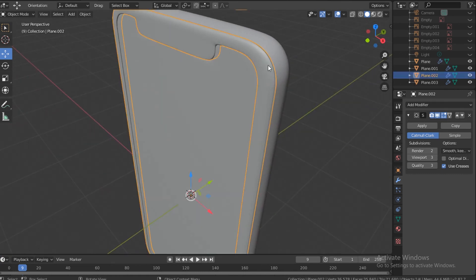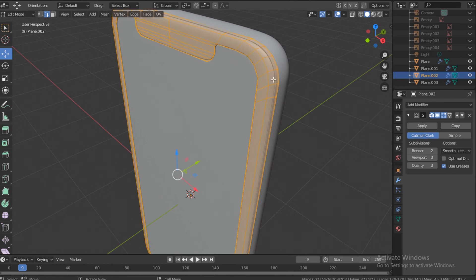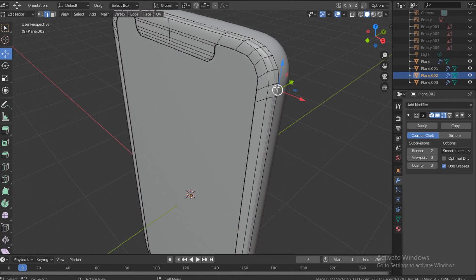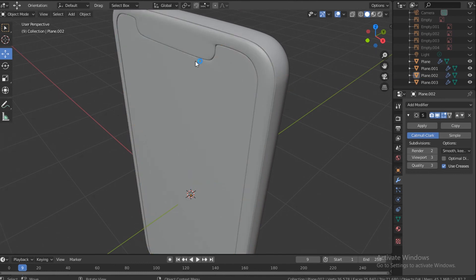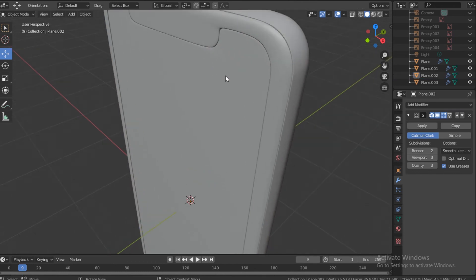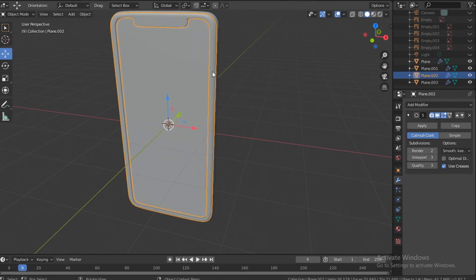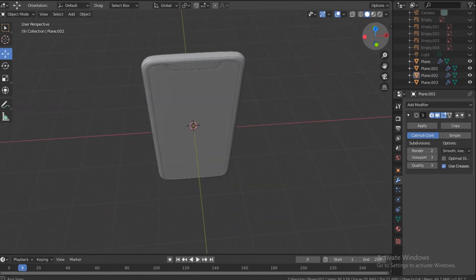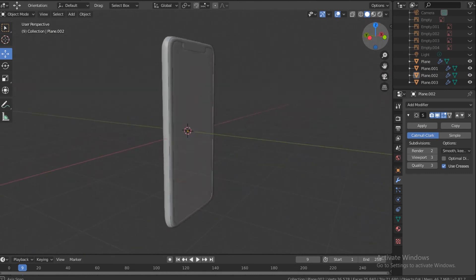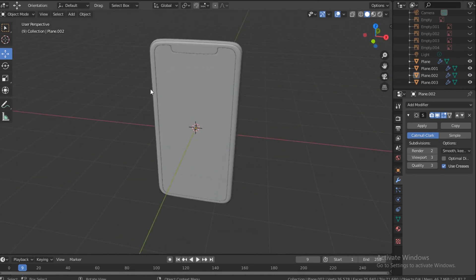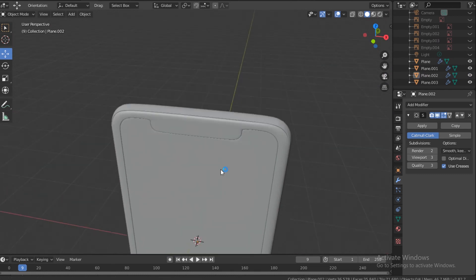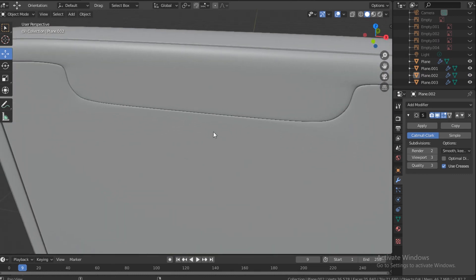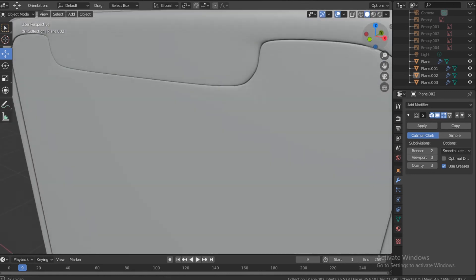Select this, go into edit mode, select all, and Shift+N to fix all the normals — I feel like it was acting up. Select this, smooth shade. Select this, smooth shade. Make sure they're all smooth. Well, we have the outer shape of the phone for a start. I like this — looks good.